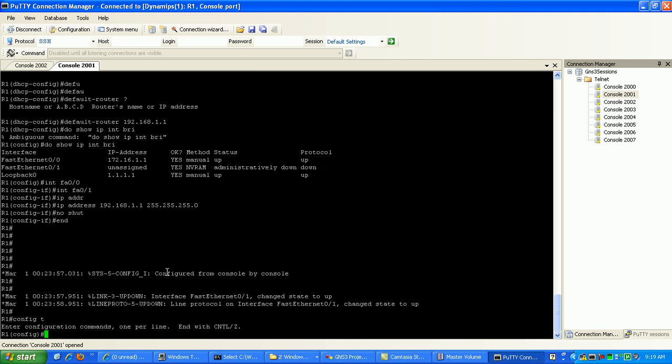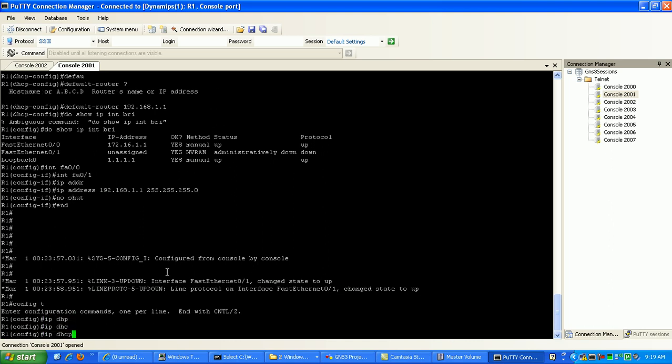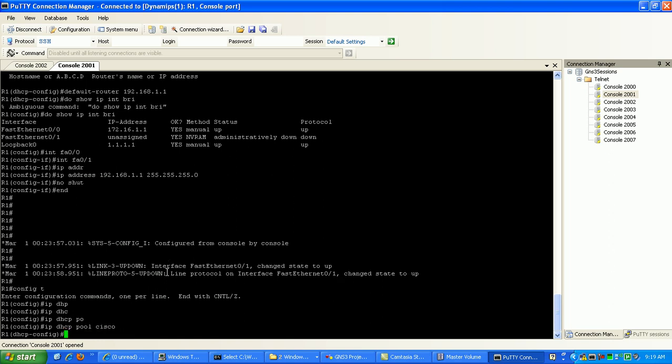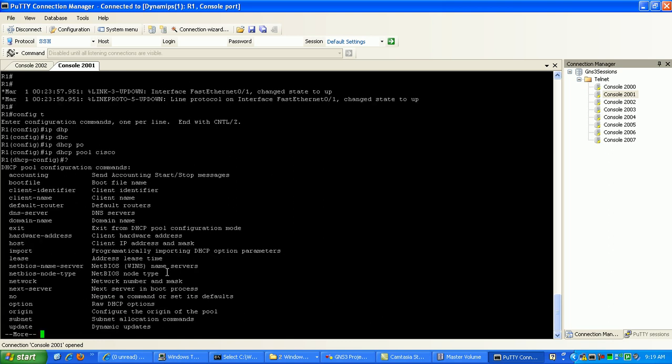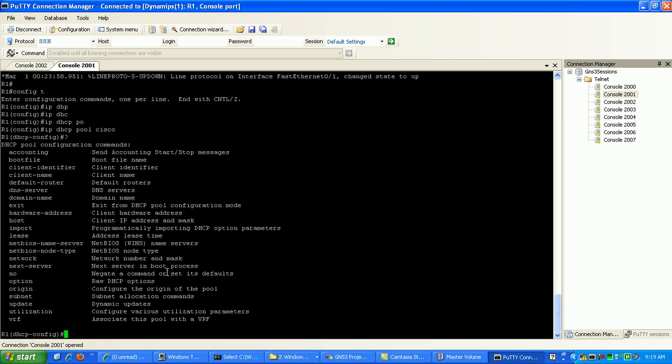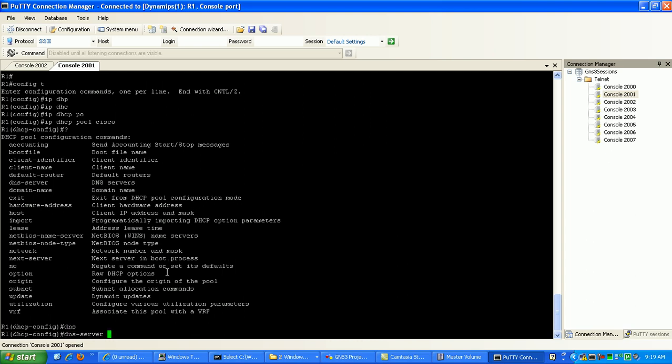And let's go back into the IP DHCP pool and the name is Cisco. We'll go back into there and we'll also set up a DNS server. We'll just give it the same, we'll give the DNS server the IP address of 192.168.100.1, I'm sorry, 1.100. So we're going to be advertising out our DNS server as 192.168.1.100.